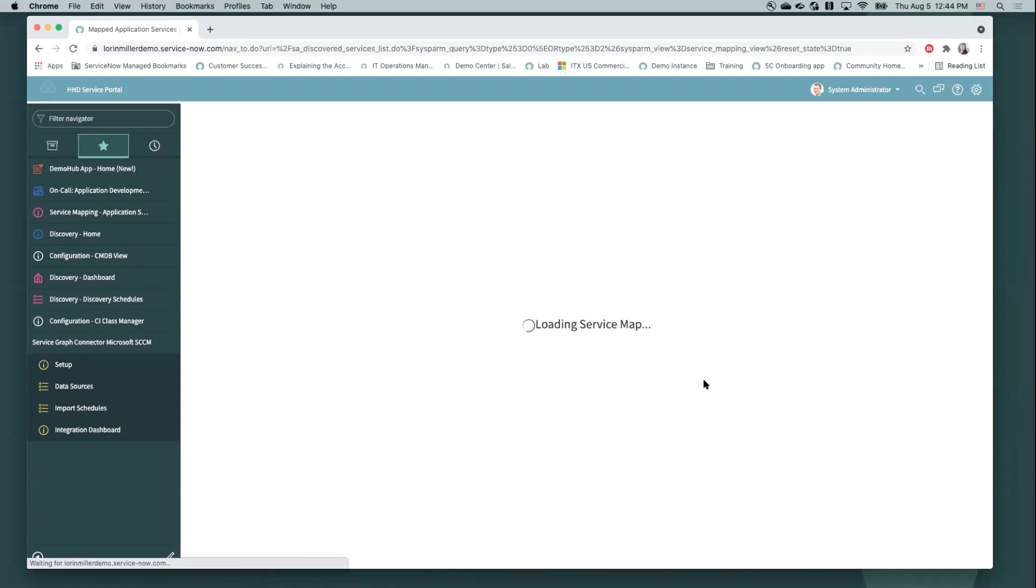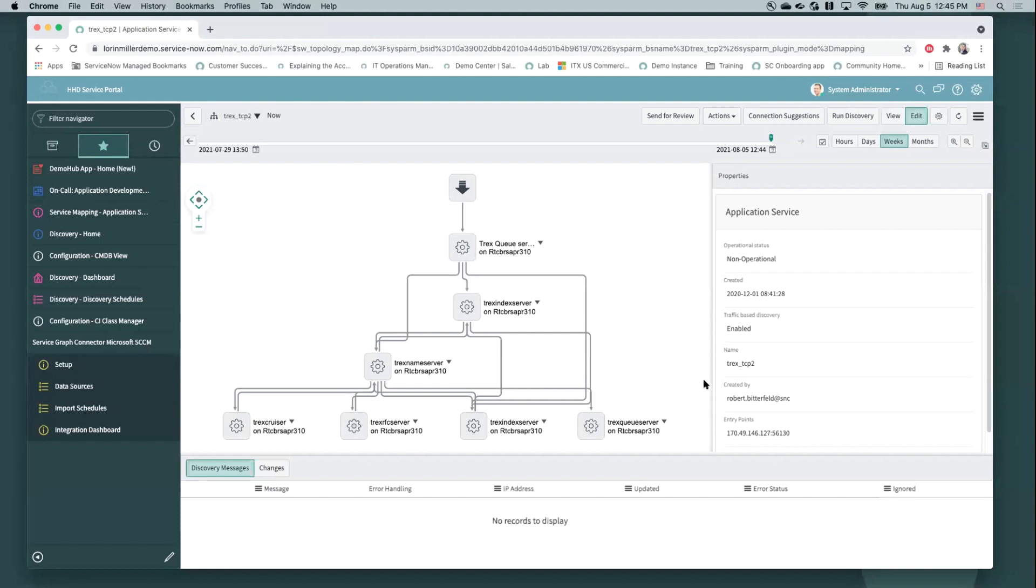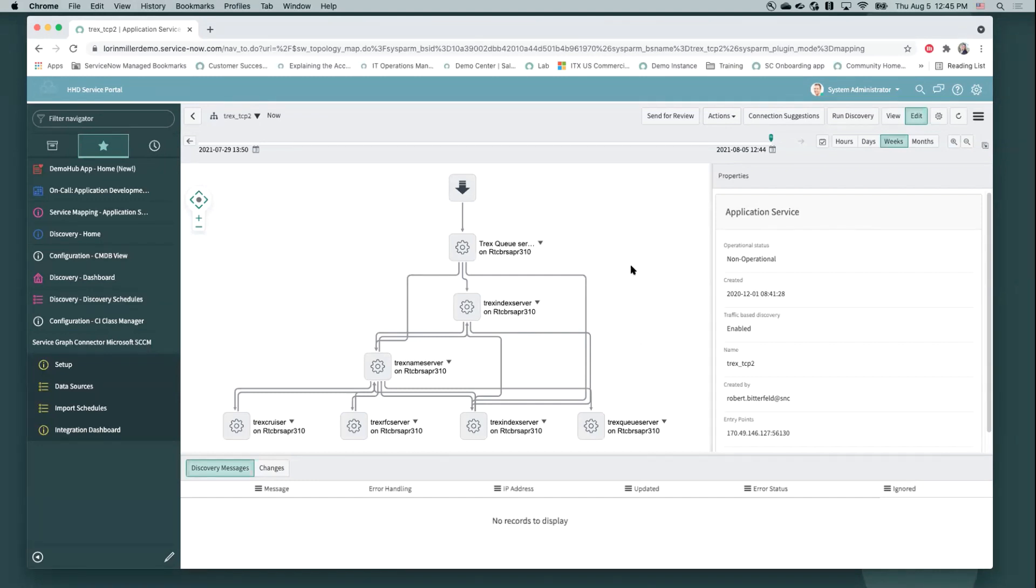So as our service map is loading for today's example, I want to reiterate something really important that Luke mentioned, which is that in ServiceNow, there are three primary ways to go about service mapping, one being with our predefined patterns, the second being tag-based, which Robin's going to demo for us in just a few minutes. And the third being traffic-based service mapping, which is what you're looking at here. Now, traffic-based service mapping is typically known as being most inclusive. You can kind of think about it as casting the widest net to bring in all those CIs into your service map.